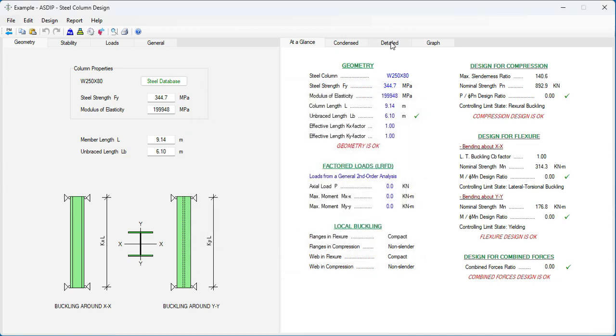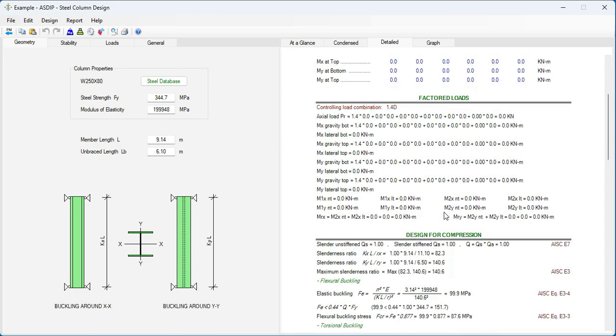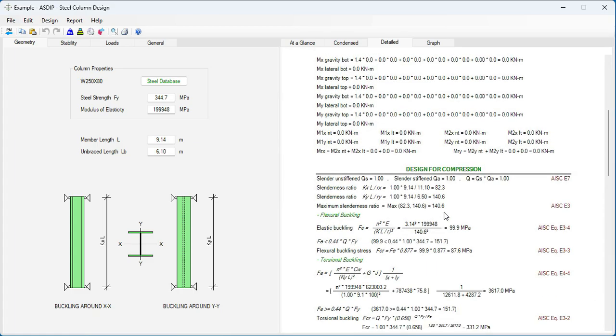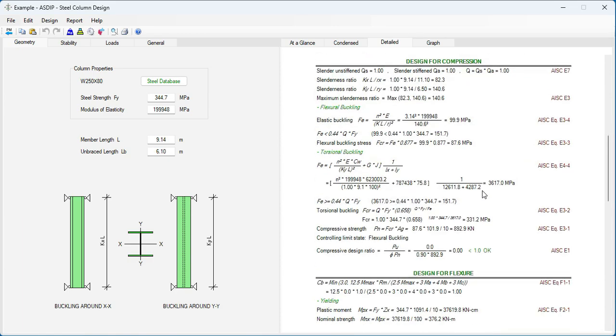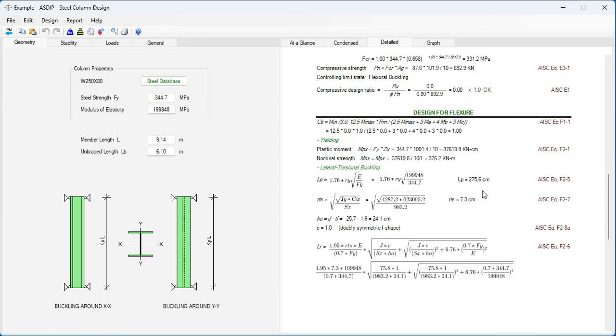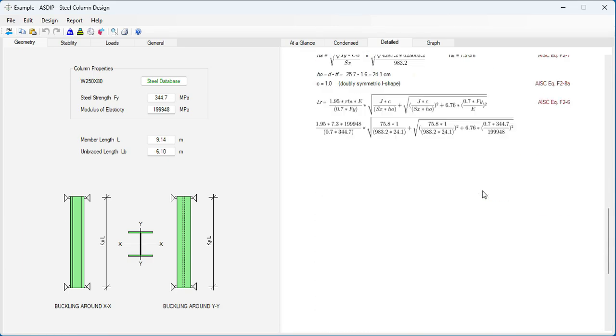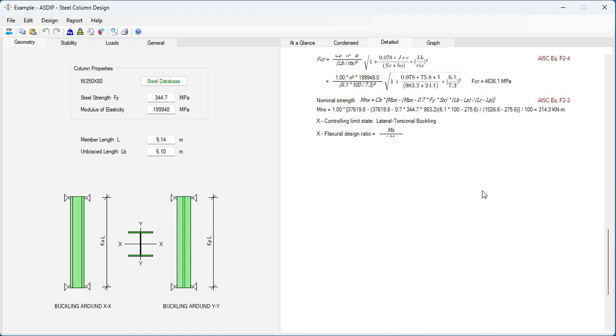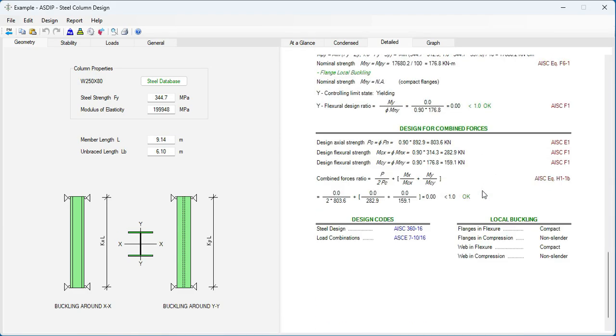If we go to the Detail tab in this example, scroll down. We can see here that all the calculations are according to AISC. Design for compression, design for flexure, also design for combined forces.